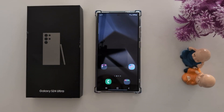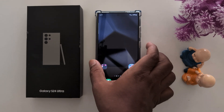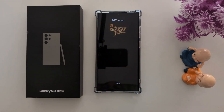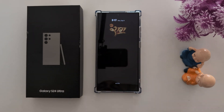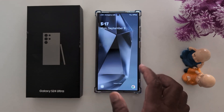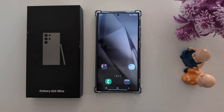Here's how to customize the always on display on the Samsung Galaxy S24 Ultra. When you lock your phone and tap on the screen, you can see the always on display — at the top you can see the time, date, always on display clock, image, and at the bottom middle you can see the battery percentage.